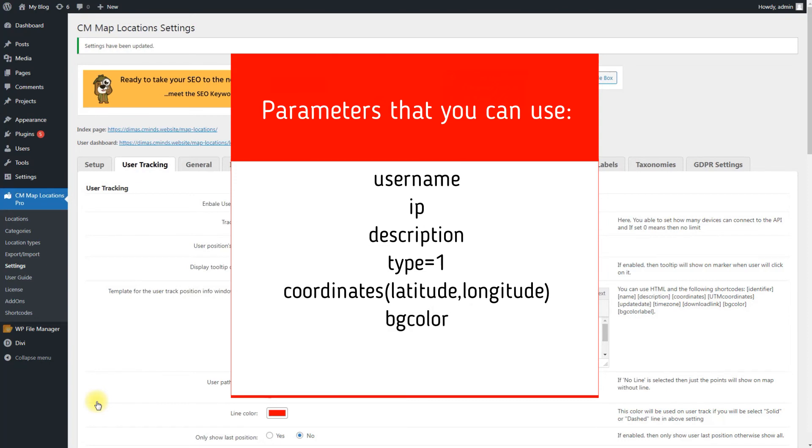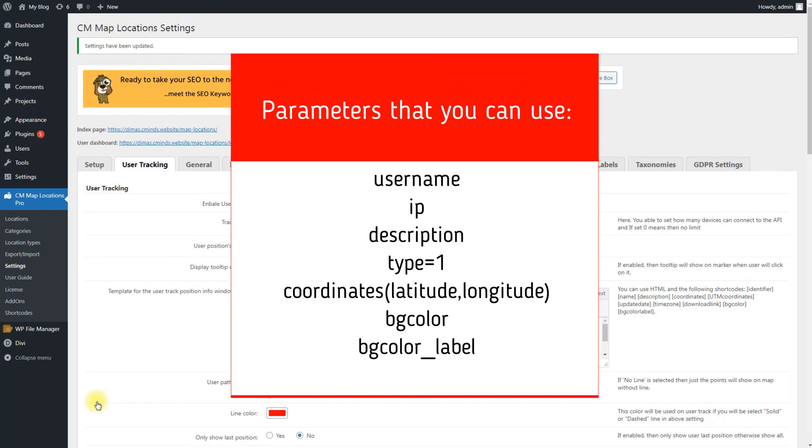BG color, user marker label background color. You can add it with or without the hashtag symbol. BG color label, user marker label background color text. You can add any text like red, green or blue. And this is used in the filter.